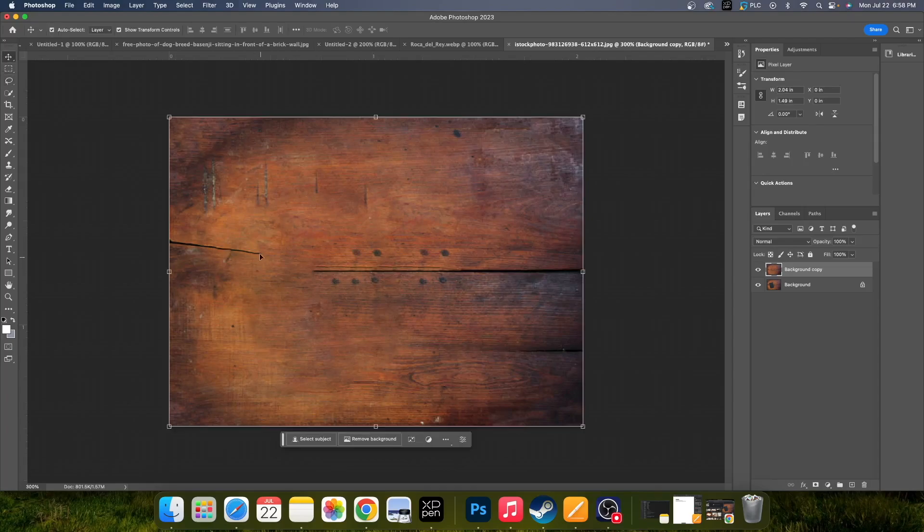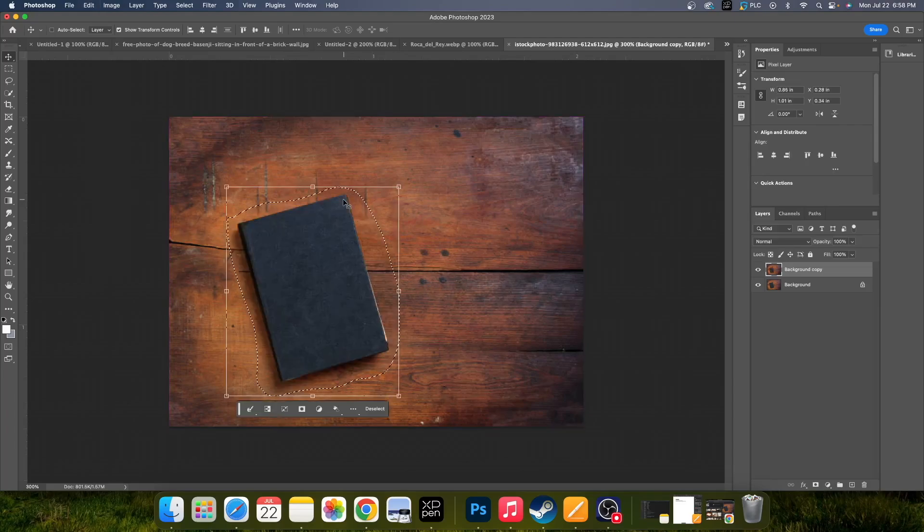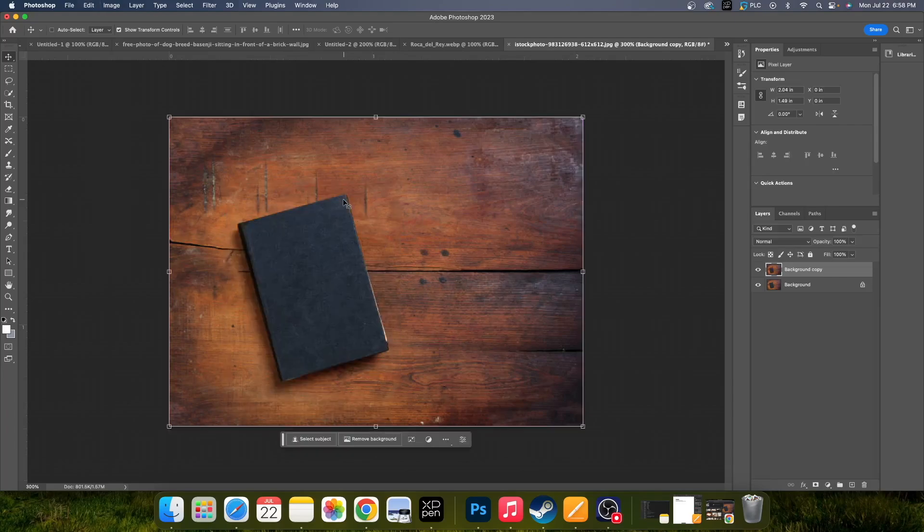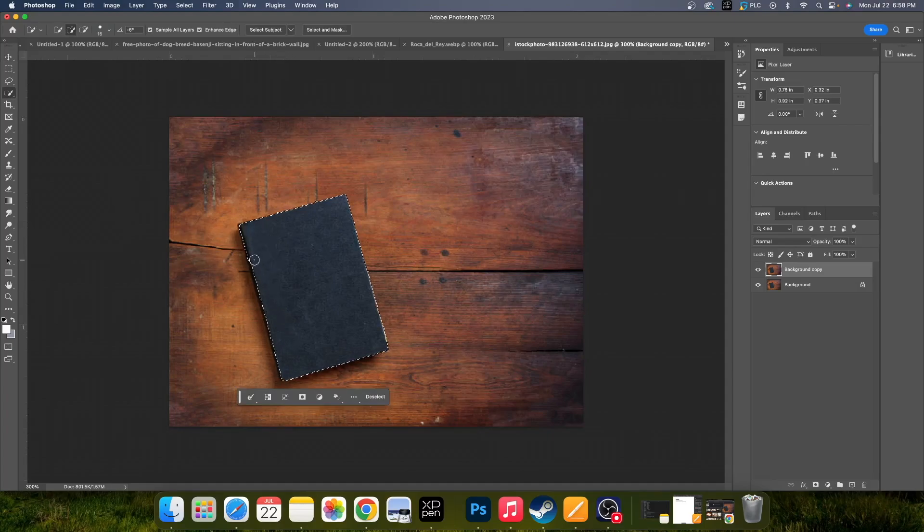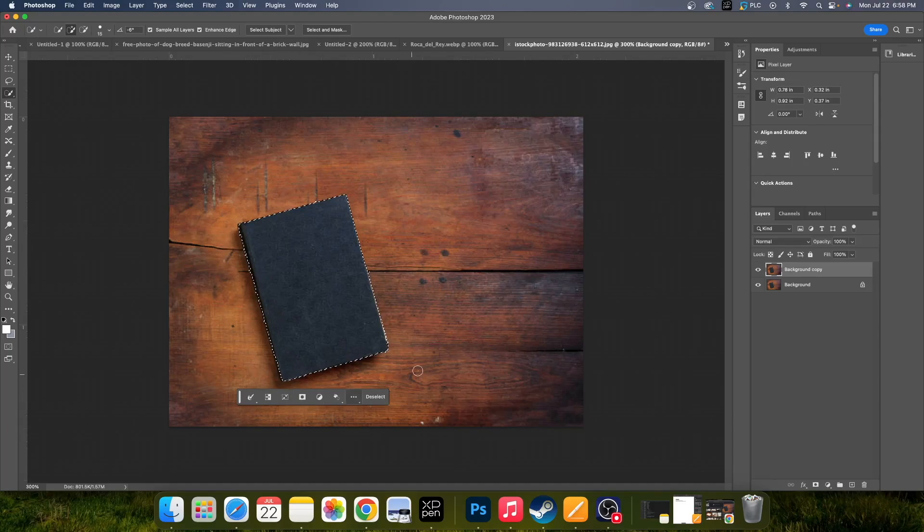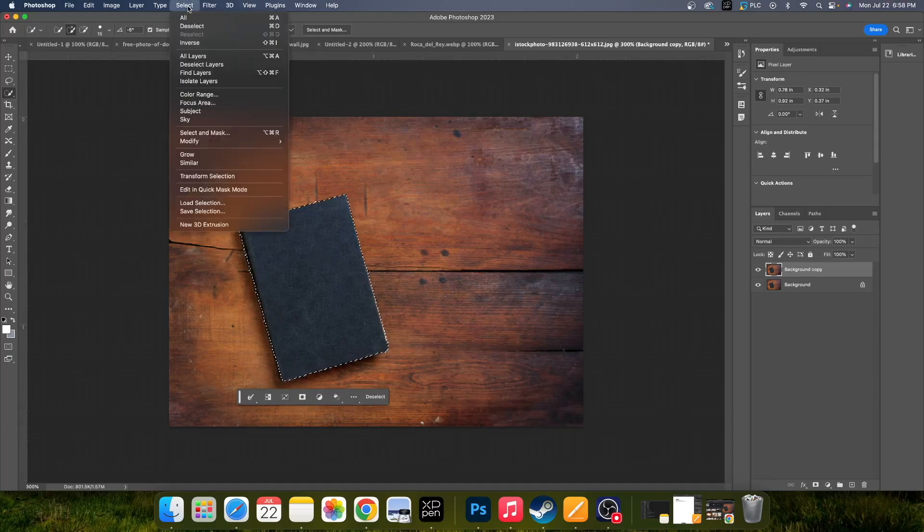You can go in and adjust some things in here if you really wanted to. Another way to do it is you could use your Quick Selection tool. Now you have to be mindful for a photo like this with the shadows, but you can quick select something.